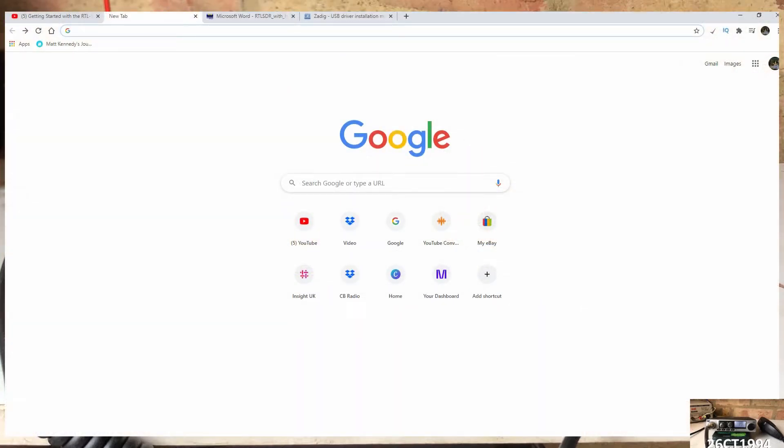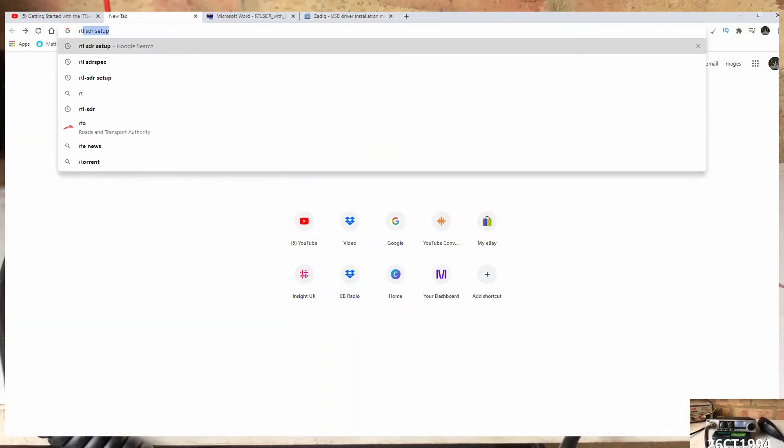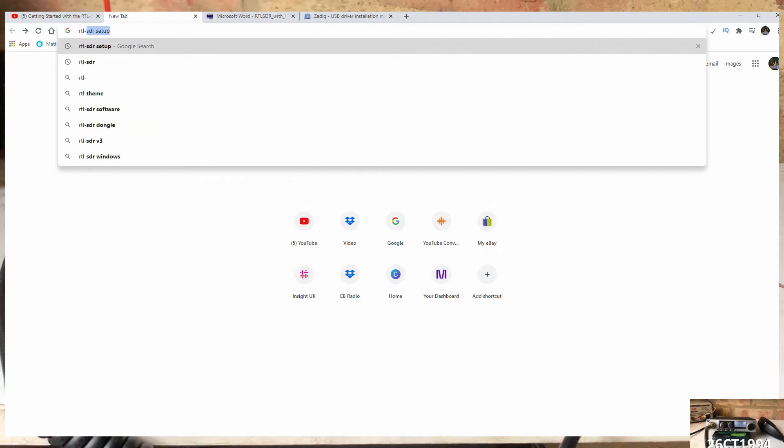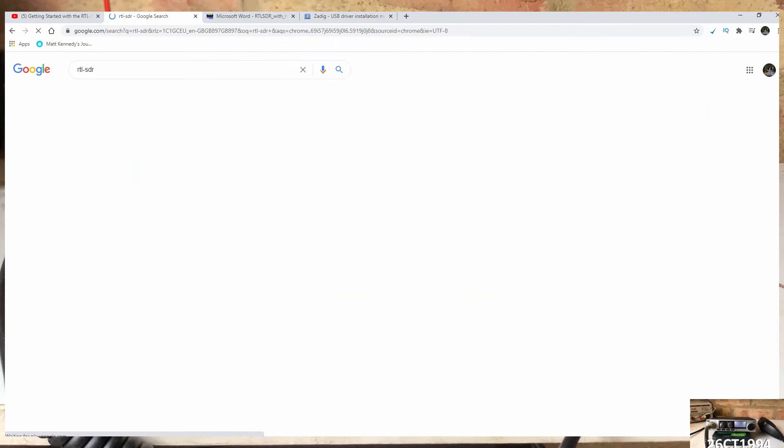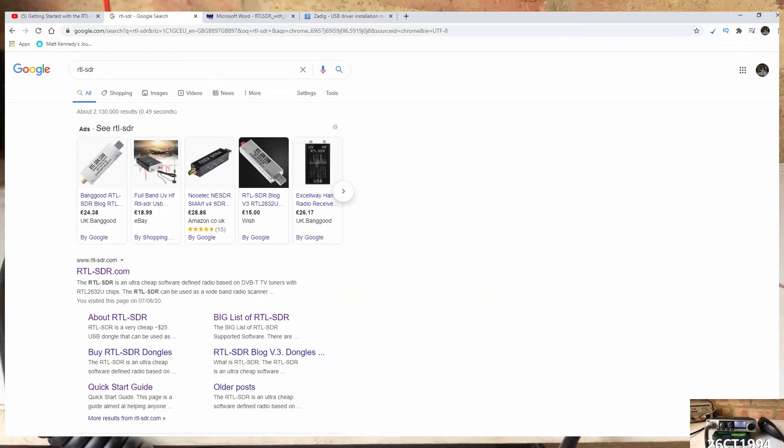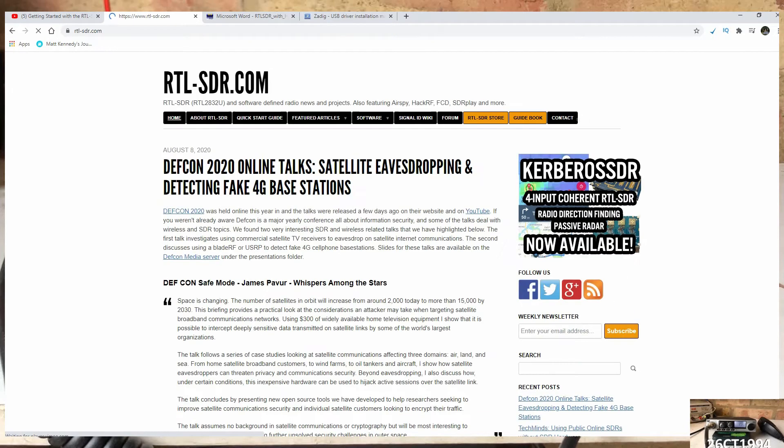I've not used SDR before, so the first job is to find and install the software we're going to need to use it. So the first step is to go to Google and do a search for RTL SDR. The first link here is the RTL SDR.com website, so let's hit that link.